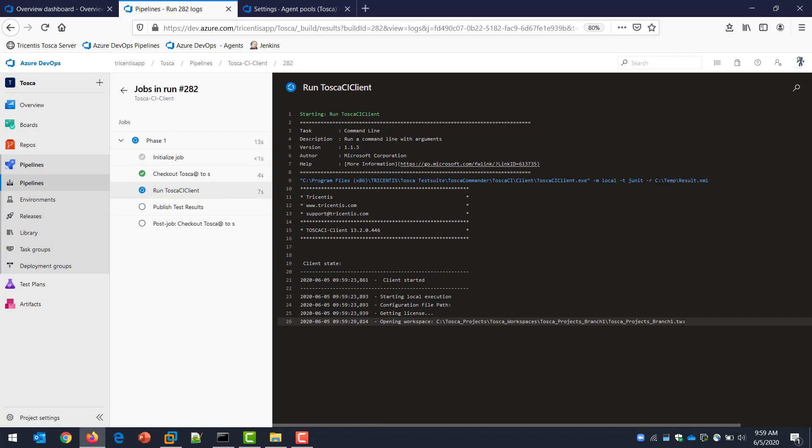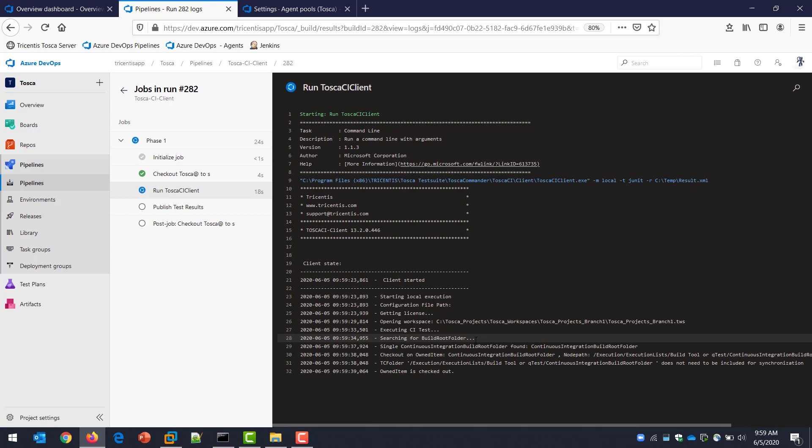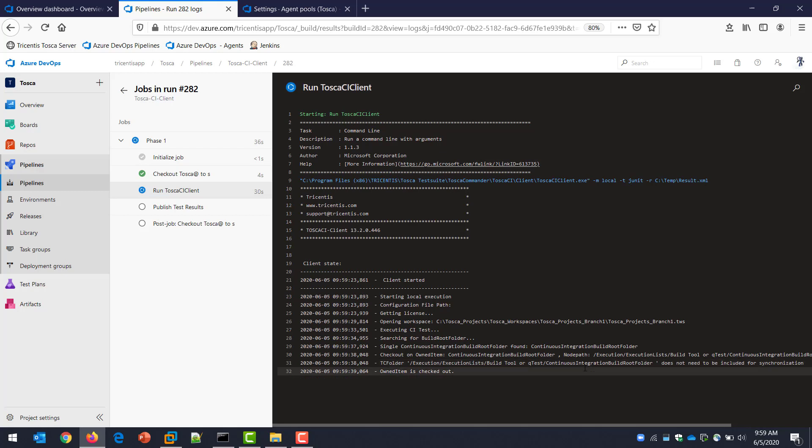This is basically going to now kick into the Tosca CI client, which we pointed to over here with the arguments. Going to look for the workspace, which I mentioned. There's one I've called branch. And it's looking for the build root folder. That's where every time I do a build, it's going to save a version of the execution there with all the logs. It's going to check it out, do an update all. So any changes that the testers might have done or updates to the test will be done automatically.